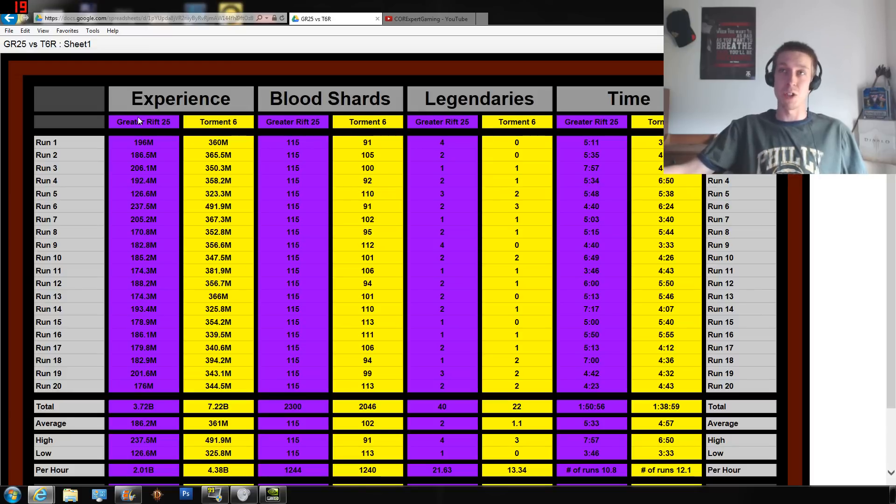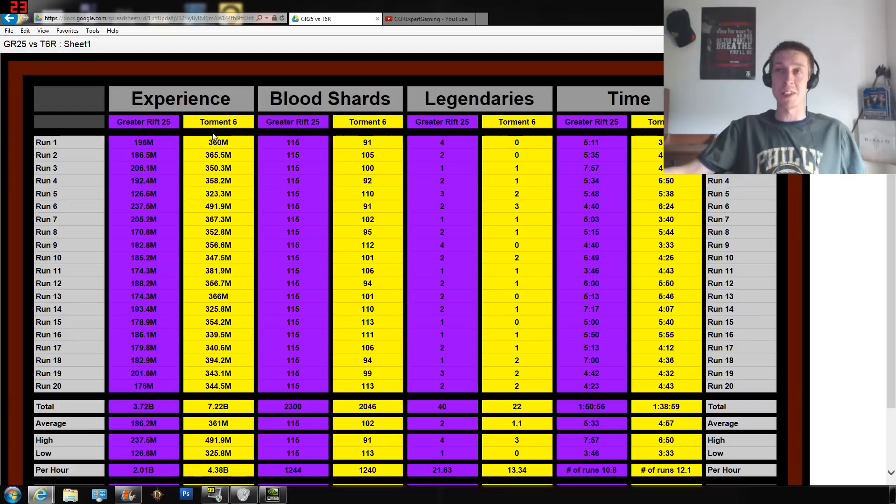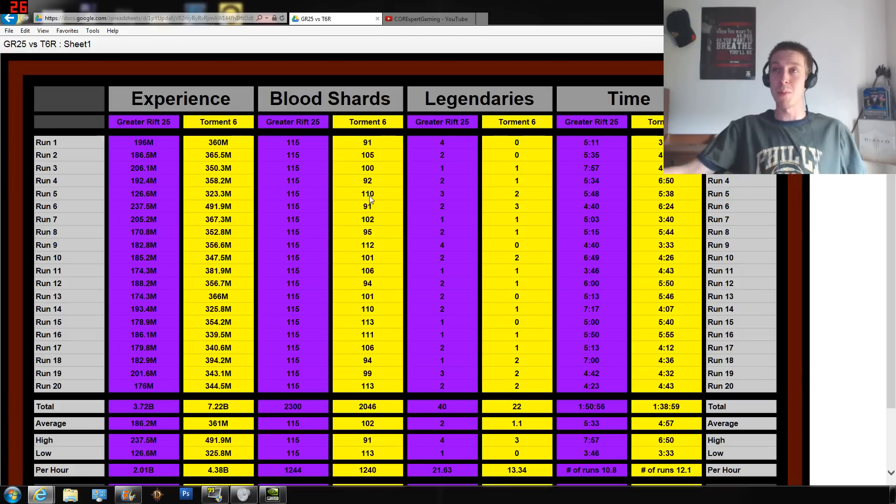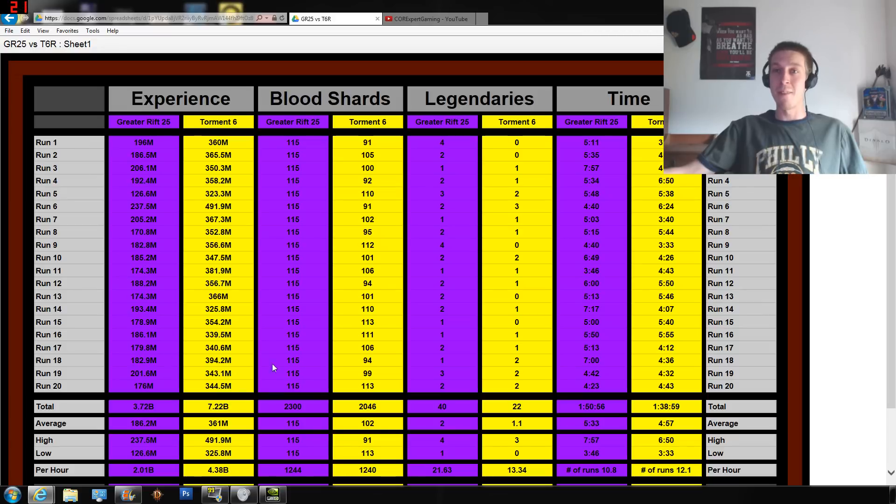20 Greater Rifts, 20 Torment 6 rifts. You can see that Greater Rifts are purple in the progression bar in Diablo 3, and rifts are yellow in the progression bar, so that's what we got - the purple and yellow theme going on here.